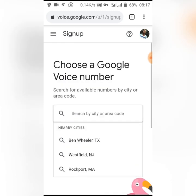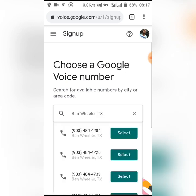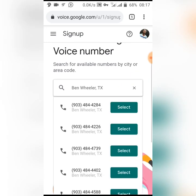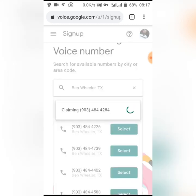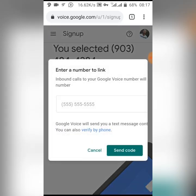I don't have any license key for HMA Pro VPN, but let's continue. Choose a Google Voice number — click any one. Then verify your existence. You'll be asked to enter a number to link; inbound calls to your Google Voice number will be forwarded to this number.